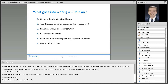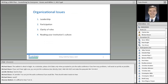We're going to talk about organizational and cultural issues, trends across higher ed and your sector, unique pressures at institutions — many of us have things that are common to us all. We're going to talk about the role of research and analysis in SEM planning, developing clear and measurable goals and expected outcomes, and finally take a look at the content of a SEM plan — what does a SEM plan really look like? So let's dive into topic number one: organizational and cultural issues. We've identified four areas: leadership, participation, clarity of roles, and reading your institution's culture.